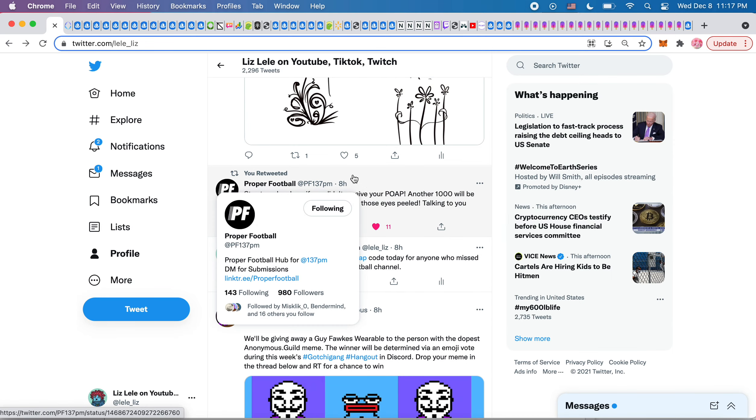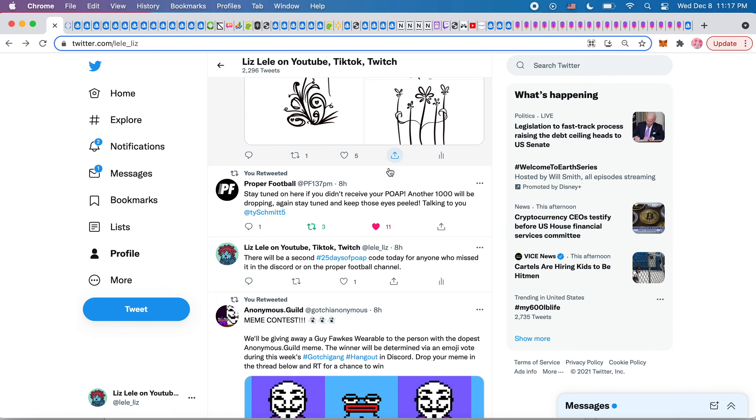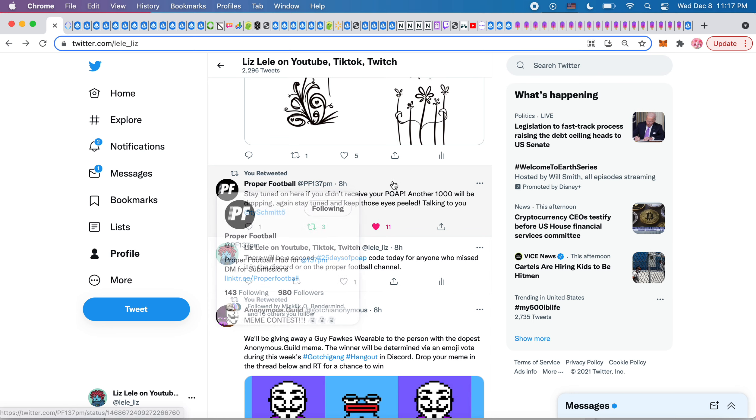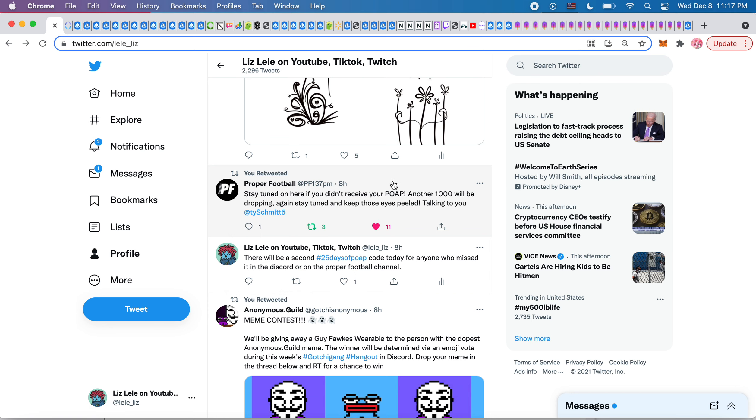Okay, so this was a new channel that 137 PM created today. It's called proper football, proper football 137. So today, as we were chasing the POAP, thankfully I got one today. We had to follow them and turn on notifications. And then there was a later drop of more POAPs for anybody that missed the first drop. And that was on this channel.